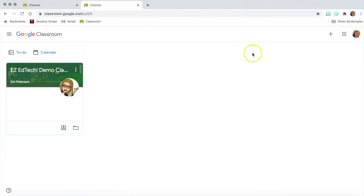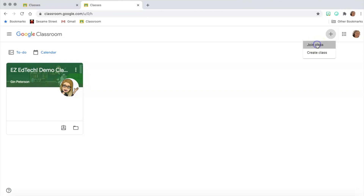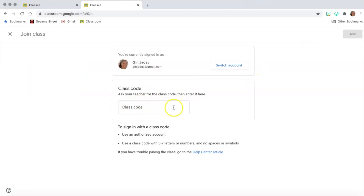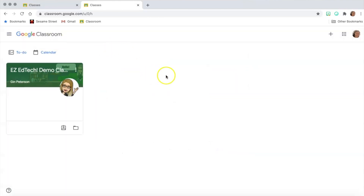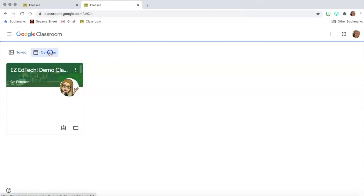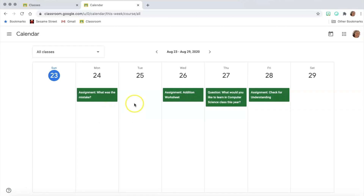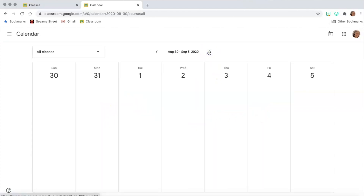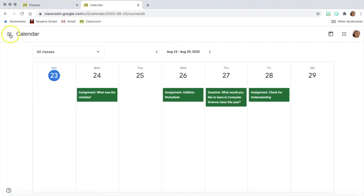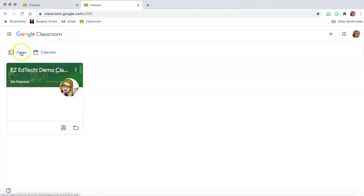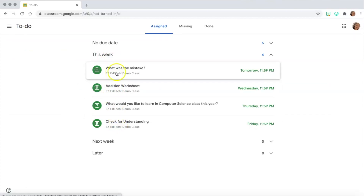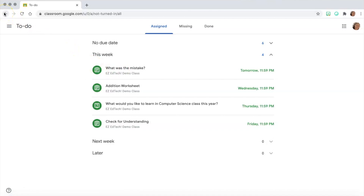Let's go back to our classes. Before entering the classroom I want to show you a couple of other things. This is where you can join a class — if your teacher sent you a join code, this is where you put that in. Your teacher may also have emailed you a link; just follow that link to join. There's also a calendar showing exactly what assignments are due this week, and a to-do list showing all your assignments — what you need to do — which is very helpful.